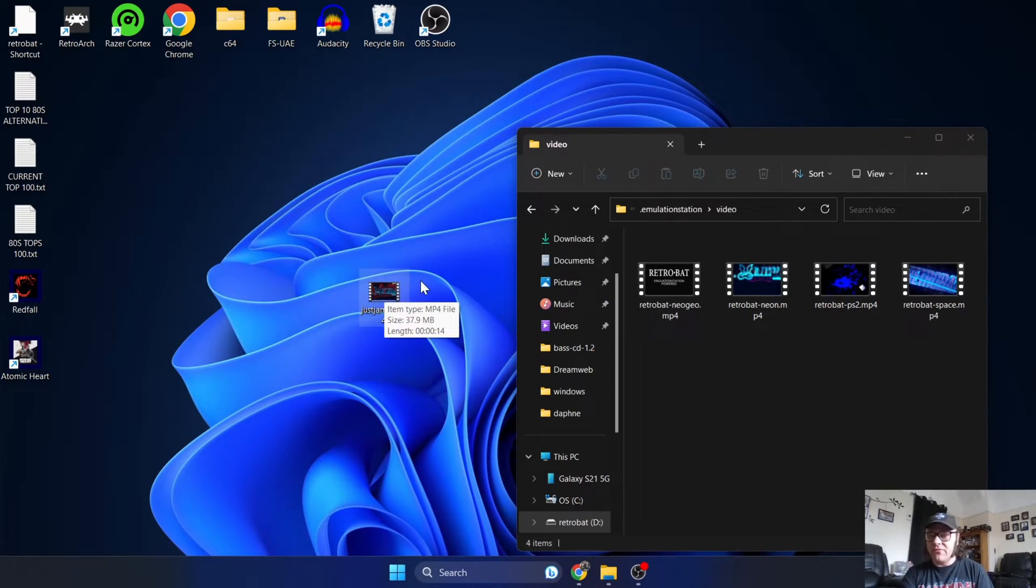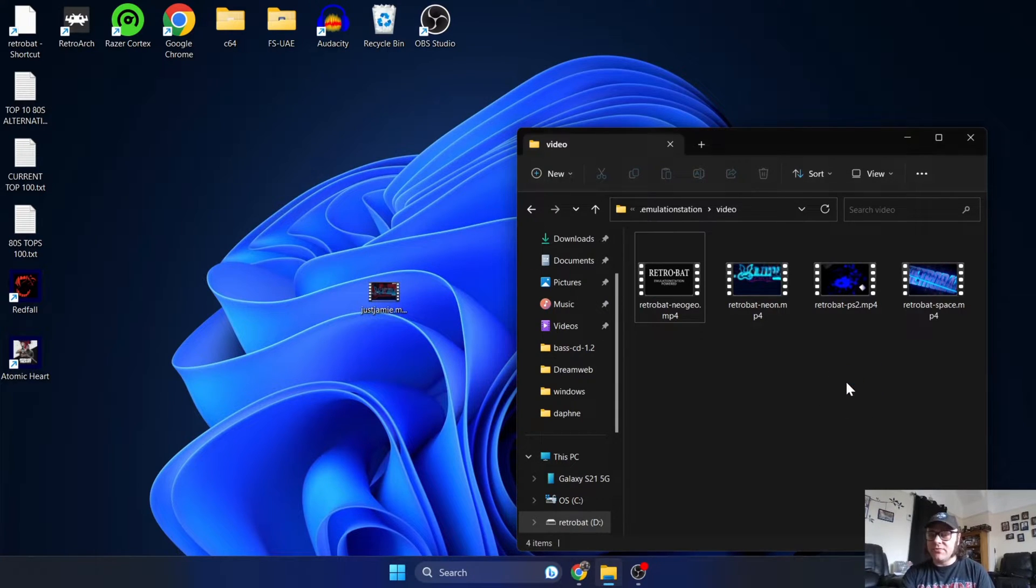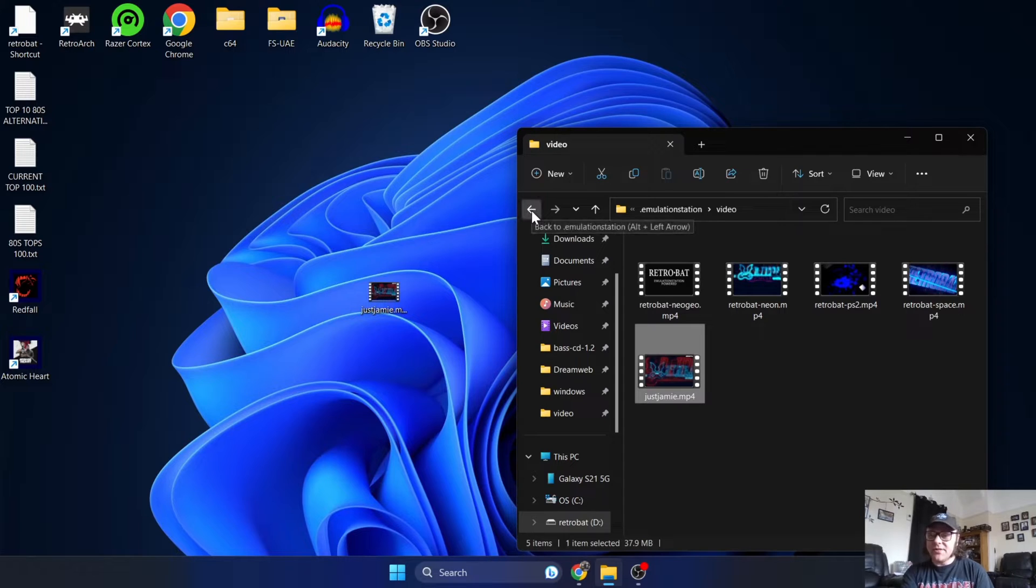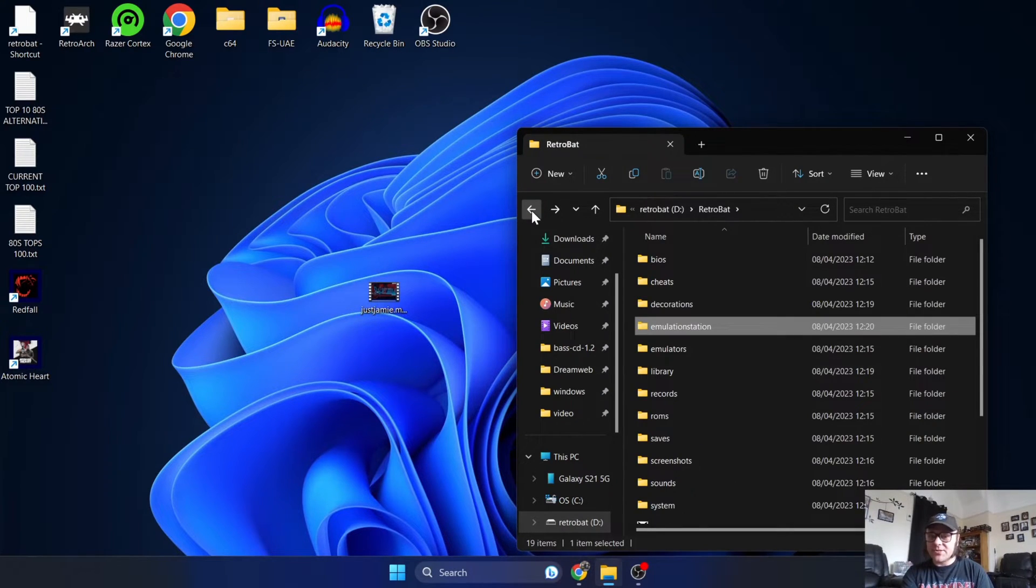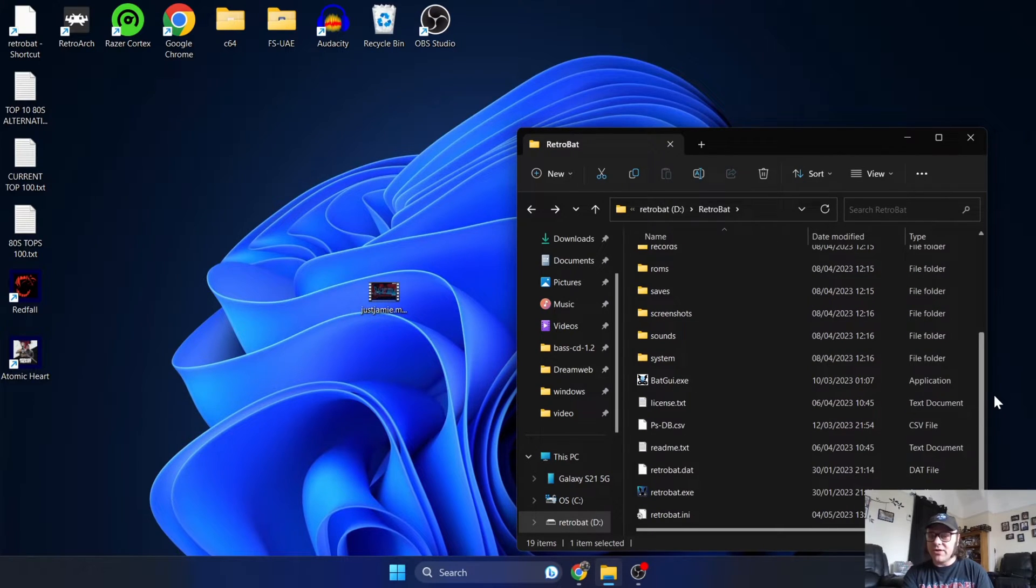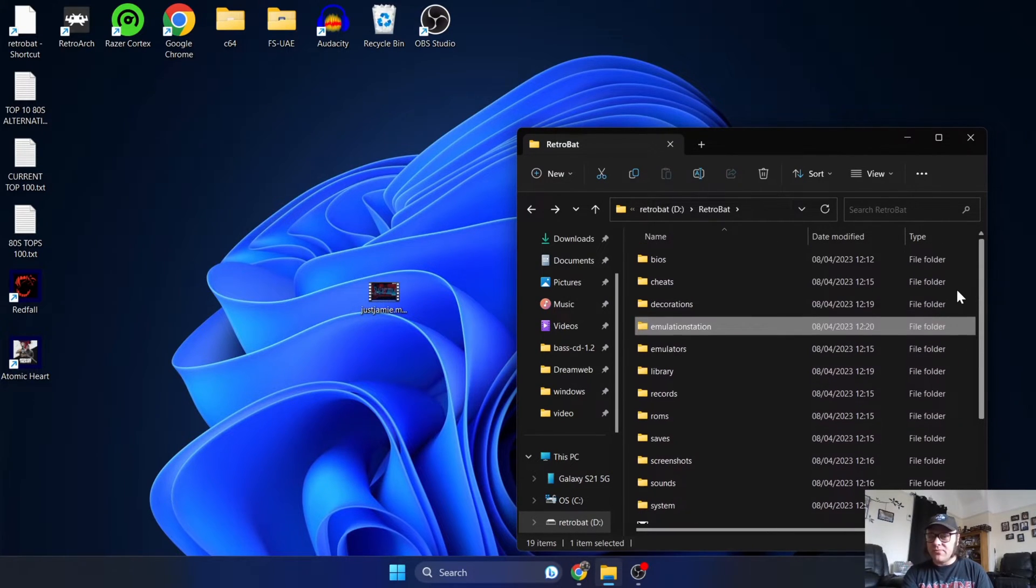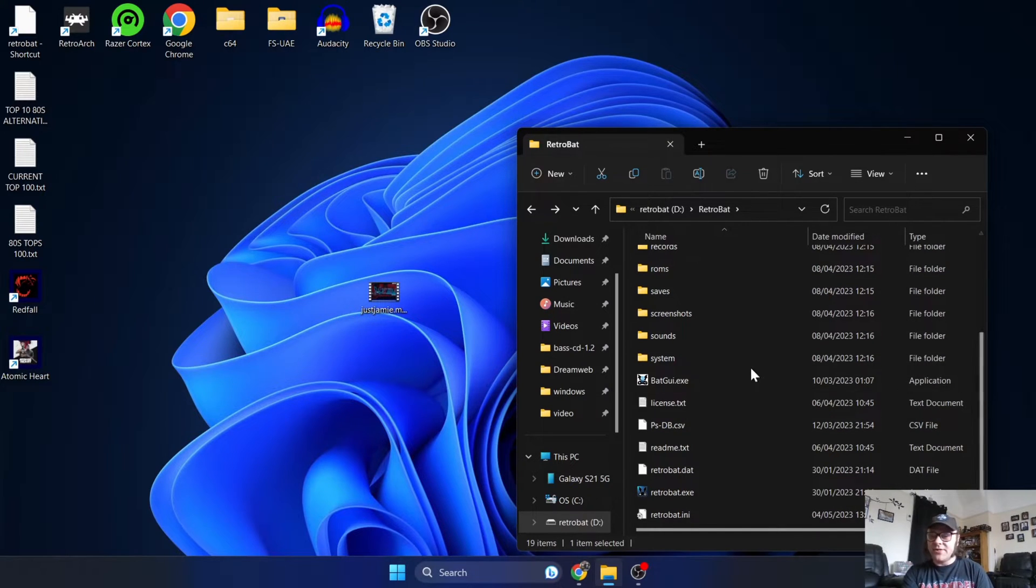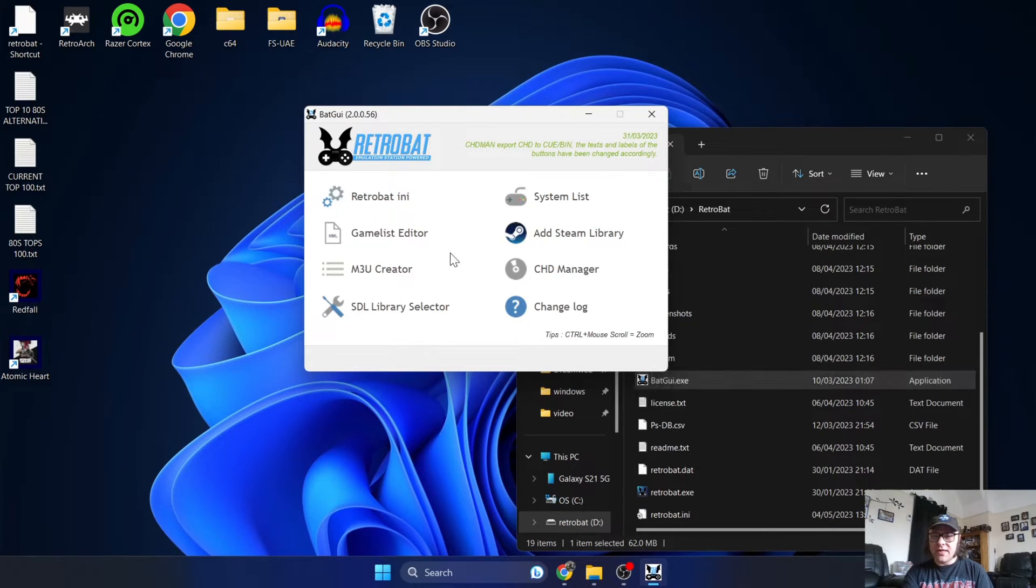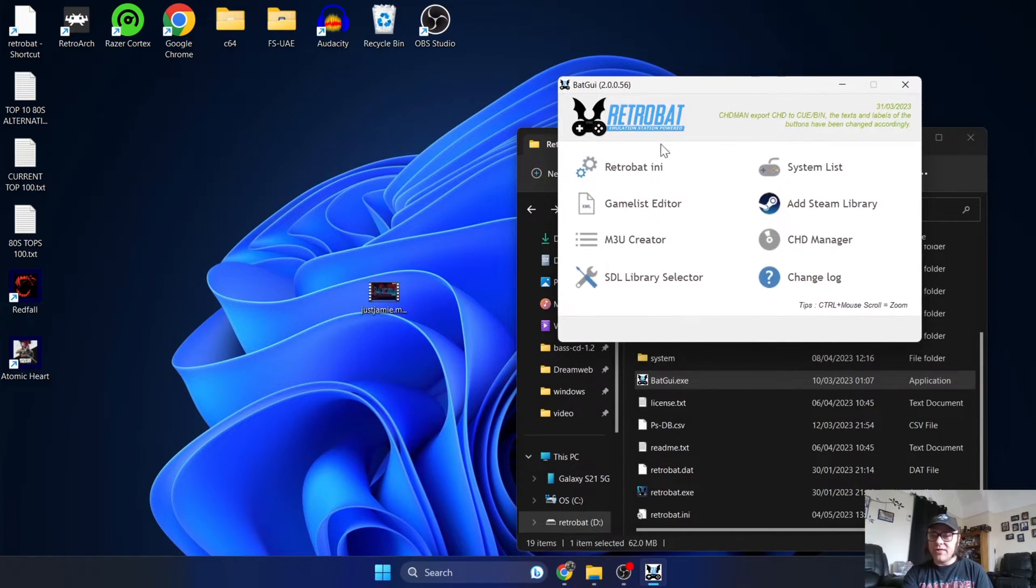Okay, so let's back out of this. And I'm next going to be looking for the RetroBat GUI, which is located on the root of your RetroBat installation directory. And here it is - batgui - and it brings up a little window.